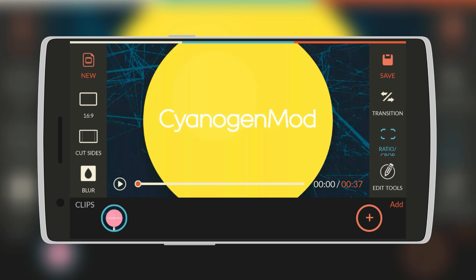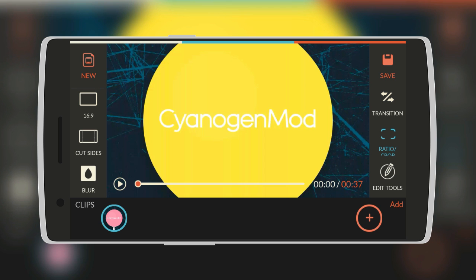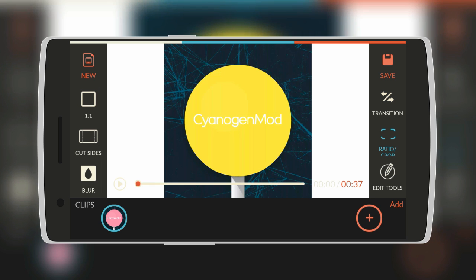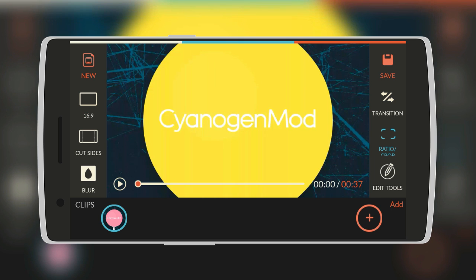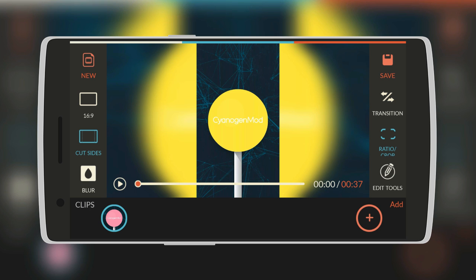So first we'll start with ratio. On the left there's another menu now which has 16 by 9. When you click on it you can have a ratio of 1 by 1. This is suitable especially if you want to post on Instagram. But if you want a YouTube video, we'll click on 16 by 9.